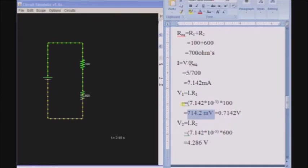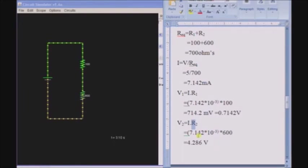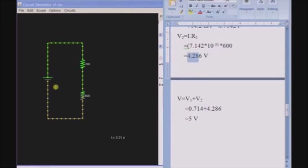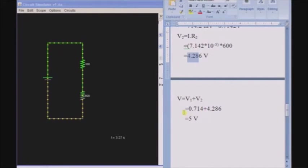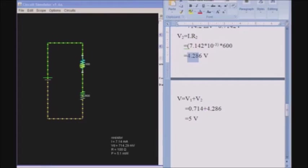That is 0.7142 volts. The second resistance is 600 ohms and the current is 7.142 milliamps. Multiplying both gives 4.286 volts. The total voltage in the circuit equals V1 plus V2 — the sum of voltages across resistor 1 and resistor 2 — which is 0.7142 plus 4.286 equals 5 volts, matching the source voltage.